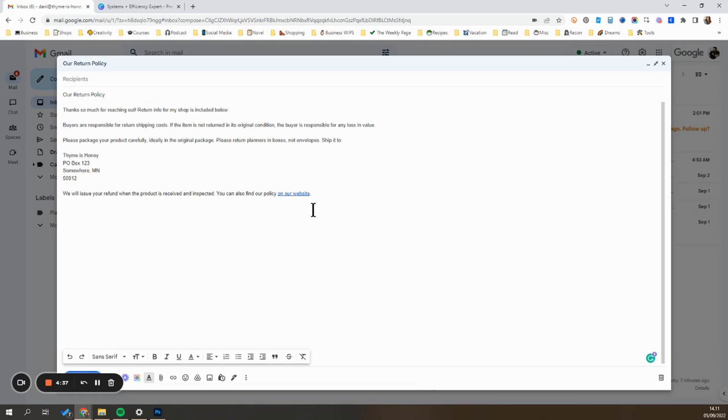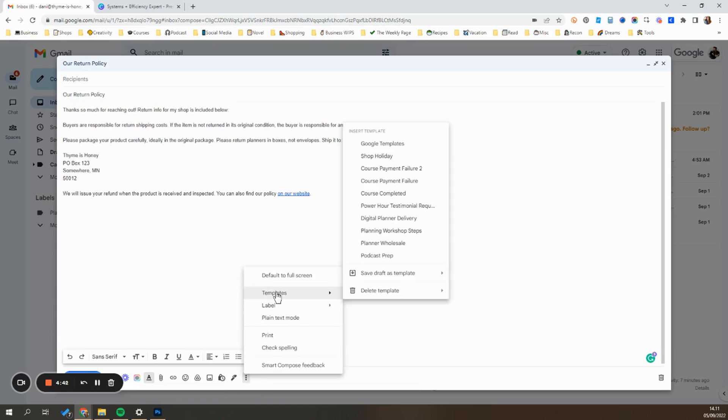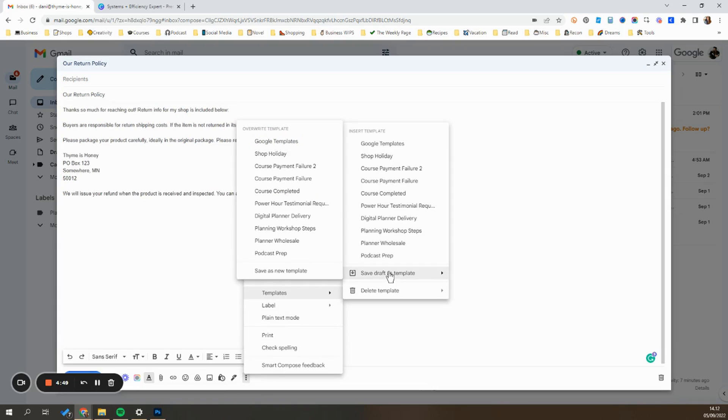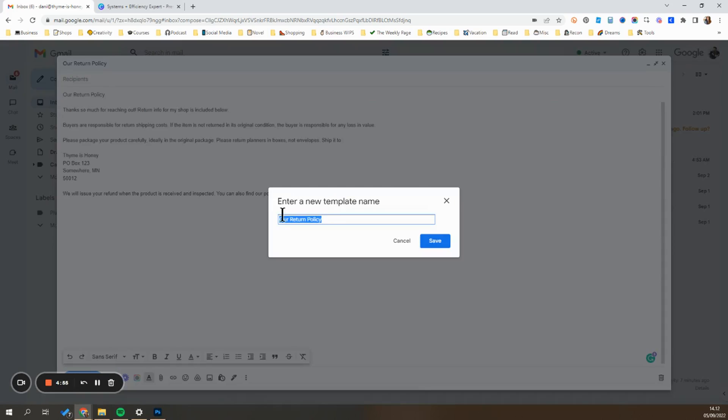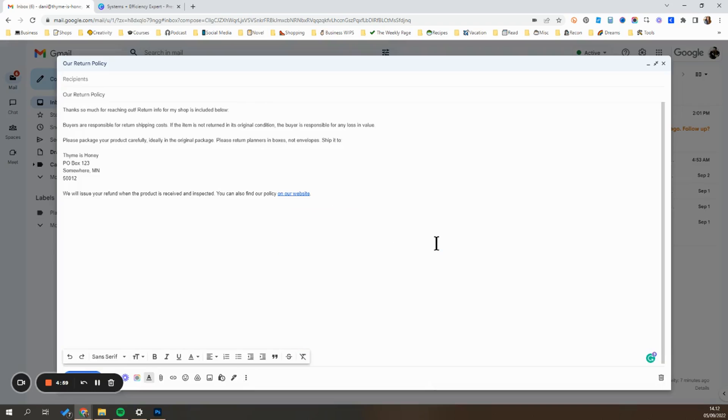And then to save it, you're going to go down to these three dots on this bottom menu, go to templates, and you're going to go ahead and hit save as draft template, and then go over here and hit save as new template. And I'll go ahead and choose the title, our return policy, and hit save.